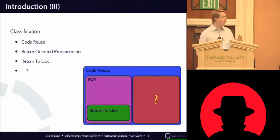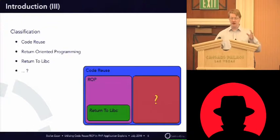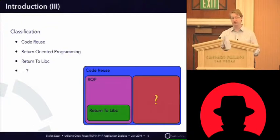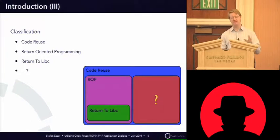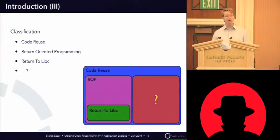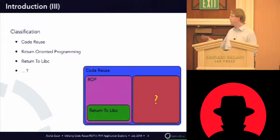And when you look at this, a subset of return-oriented programming is return to libc. And on the other side, there's something most people don't speak about, but Code Reuse is usually bigger. So I put in the big question mark for now.